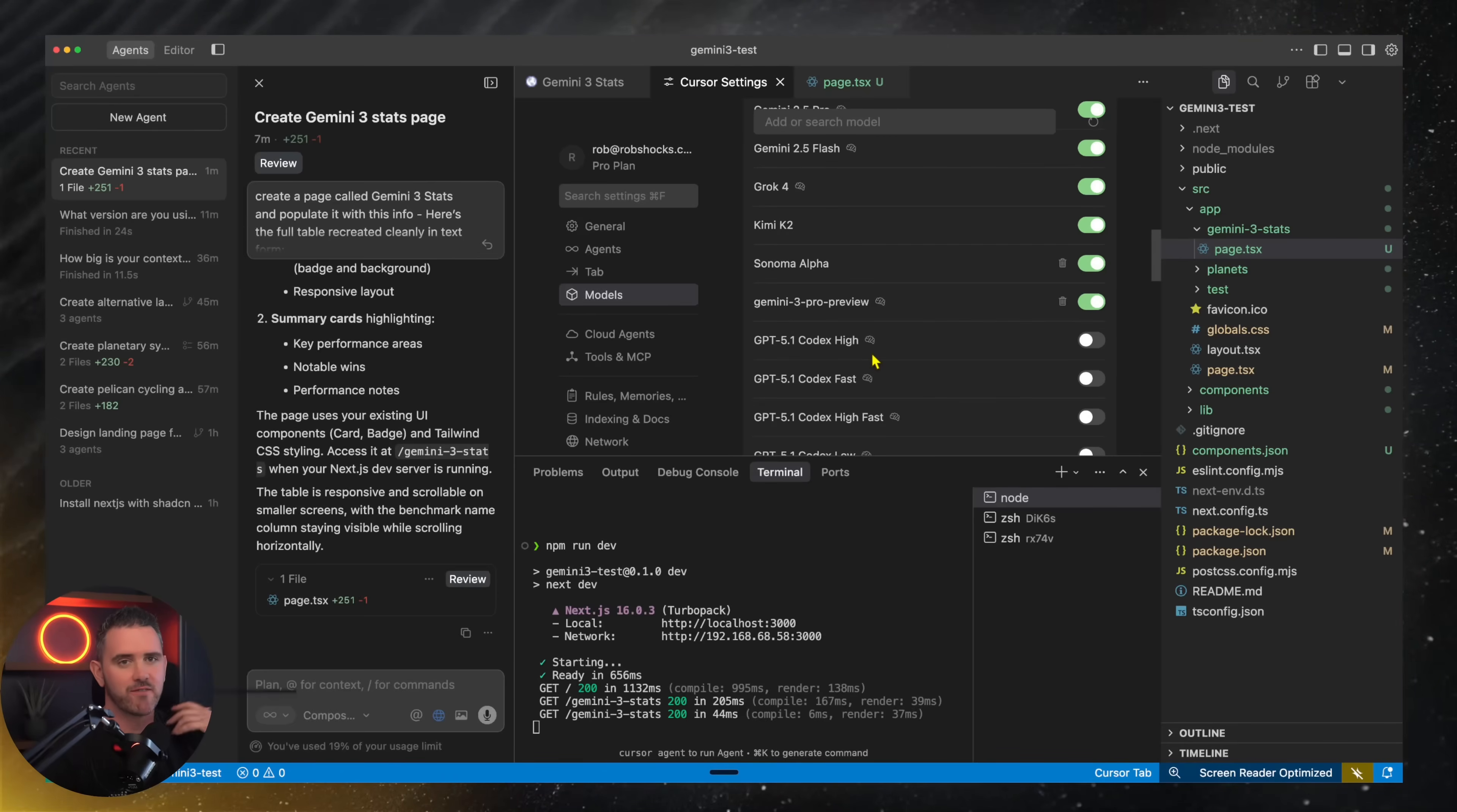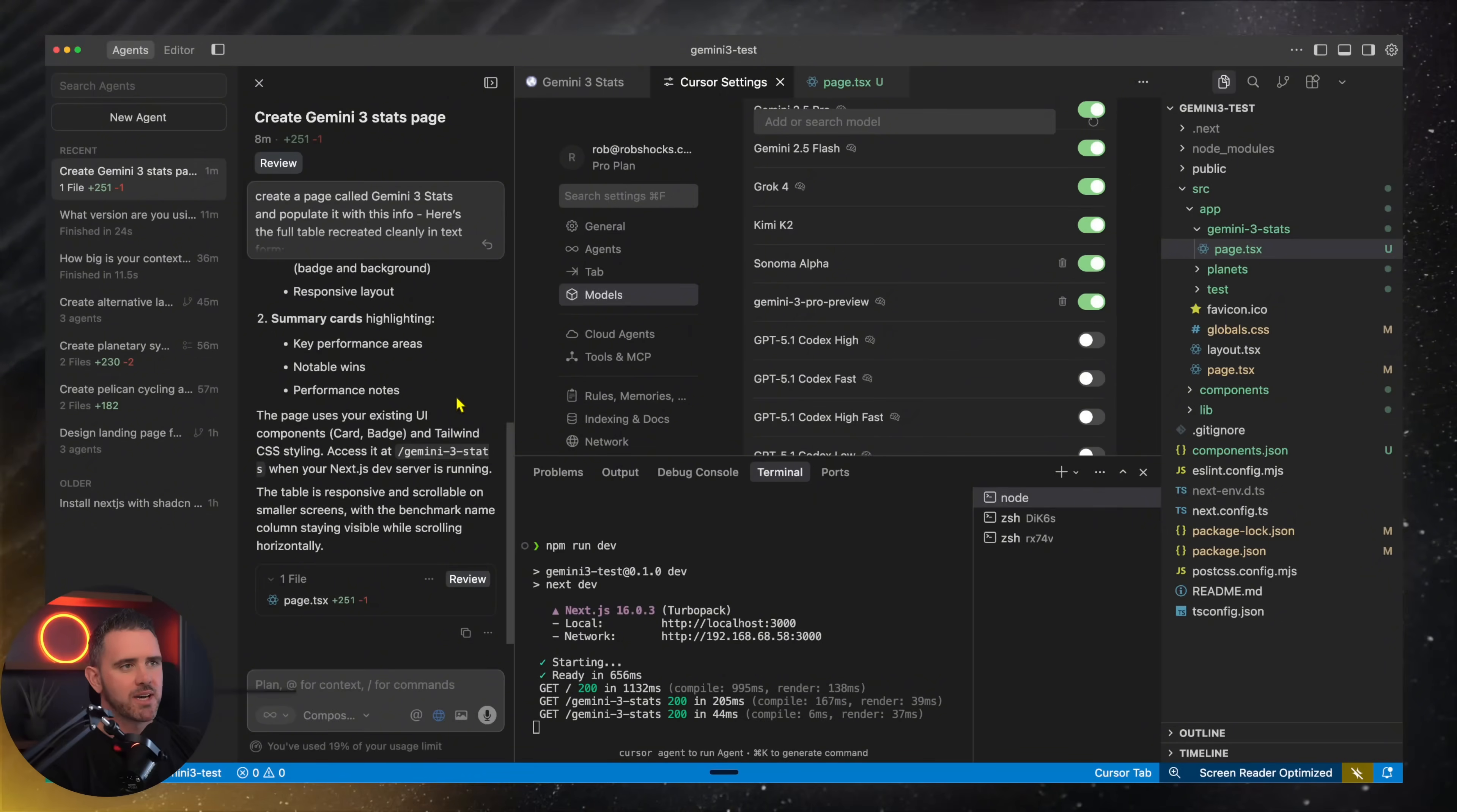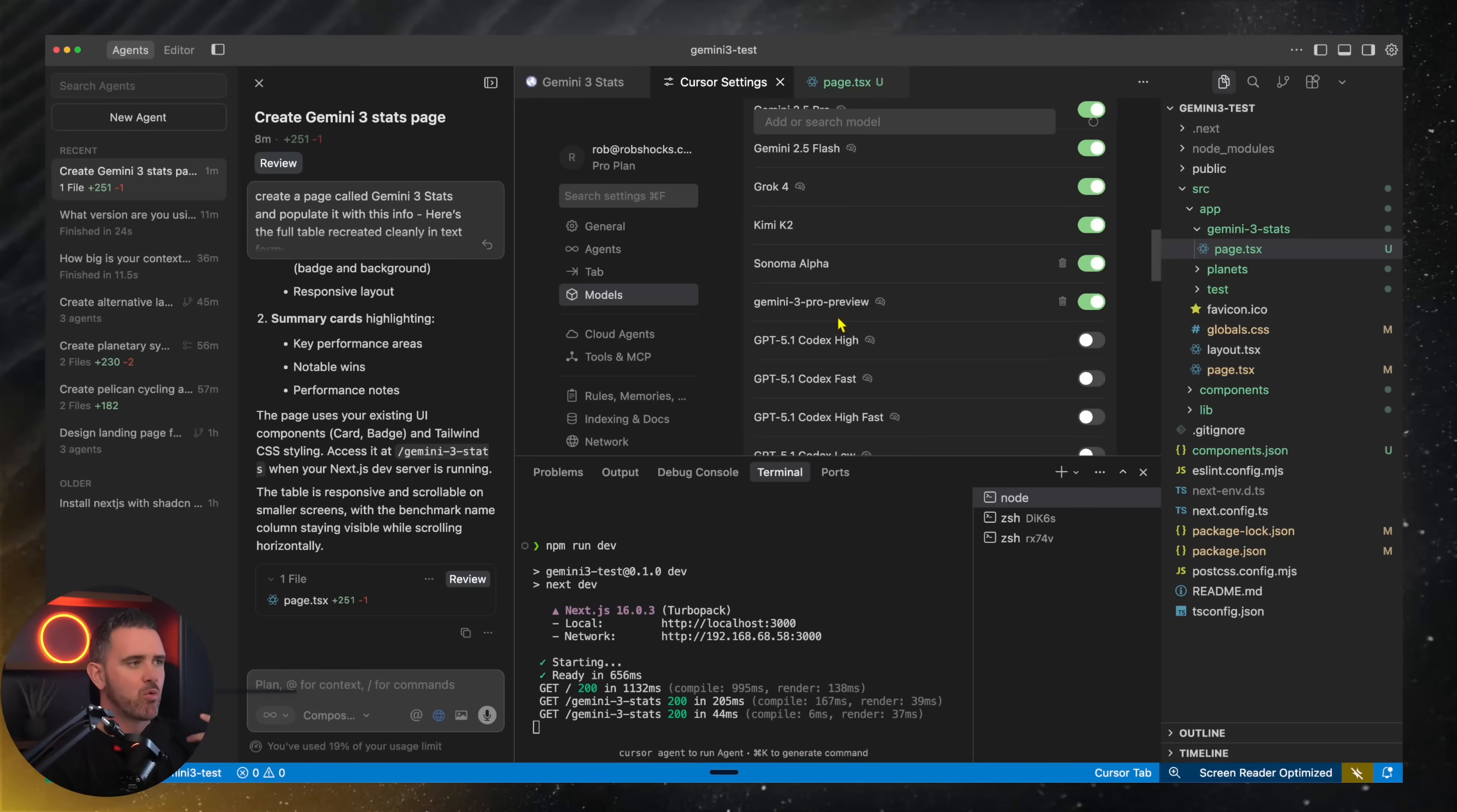Now, I also can't verify this is Gemini 3 Pro Preview. I did some testing, asked some questions and it wasn't able to completely verify which model it was.